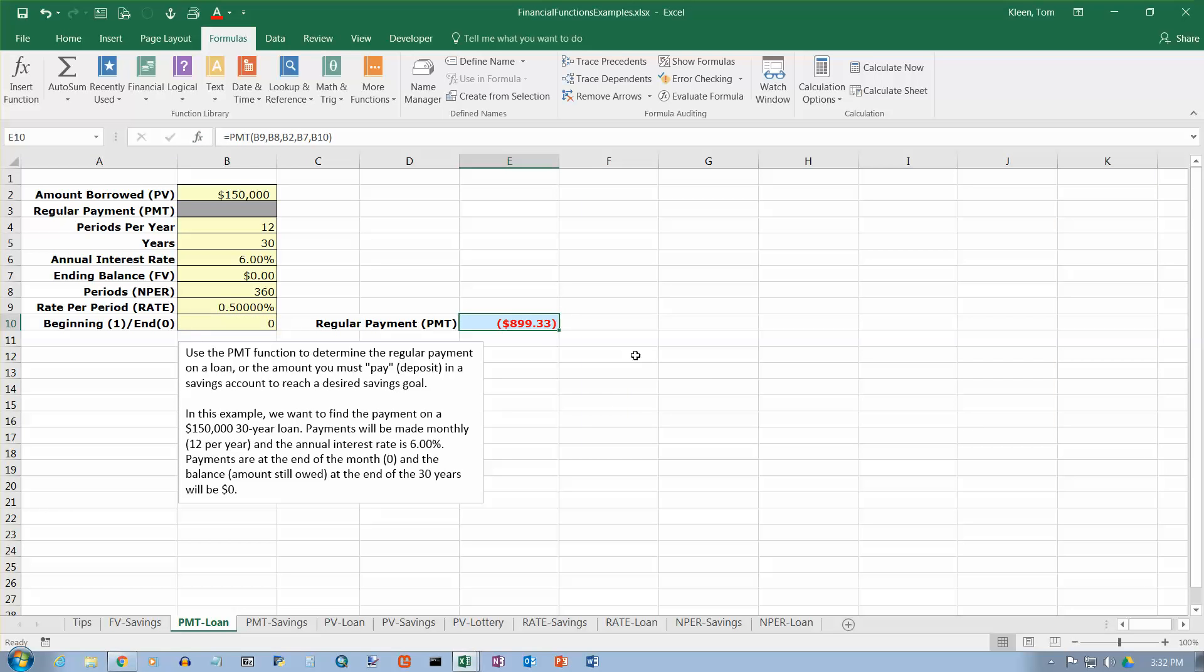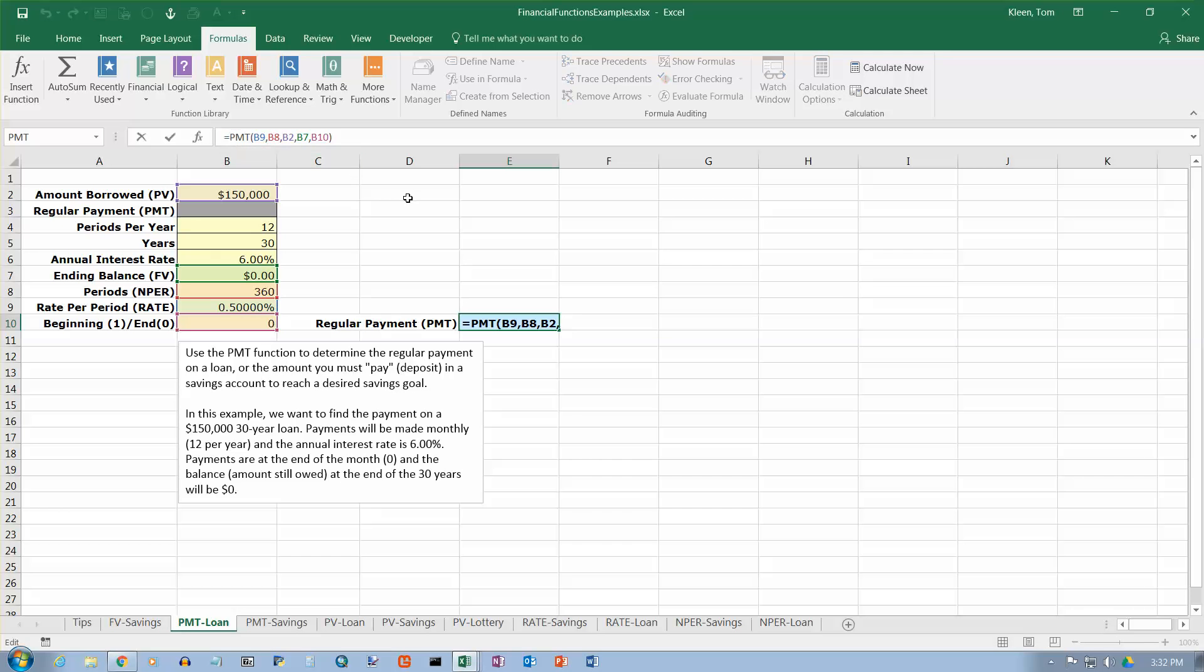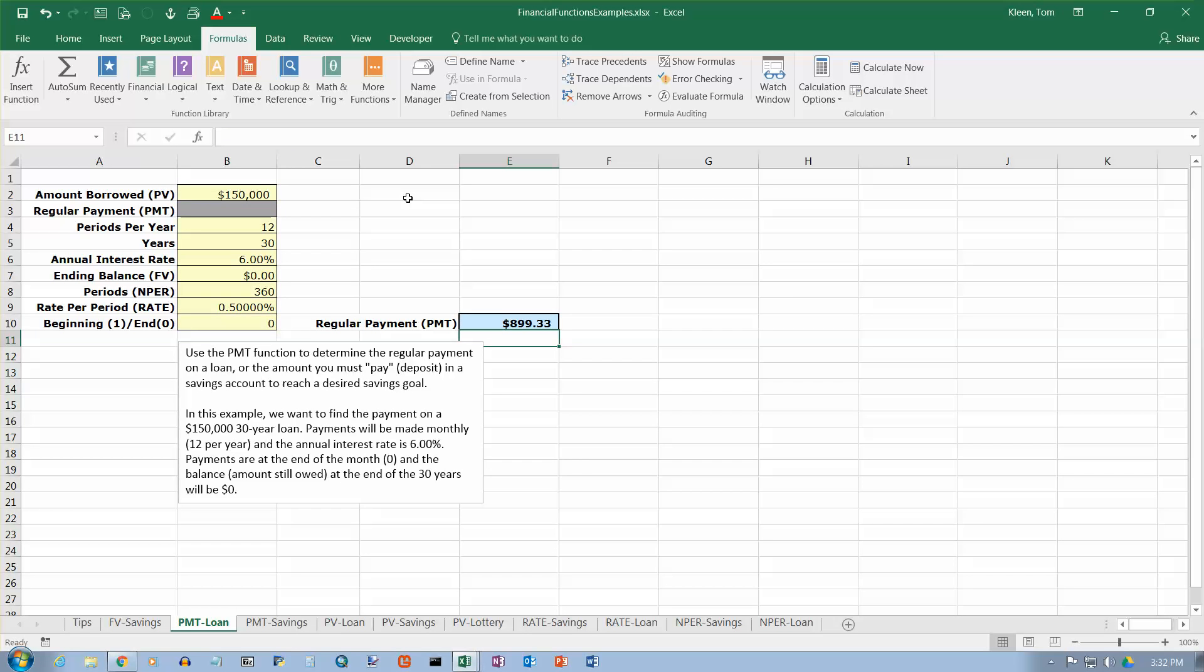And it will tell us what our payment is. And it's going to show up in red and with parentheses around it. So Excel is kind of making double sure that we know it's a negative number. Red alone would have been enough. Or the parentheses alone would have been enough. But they're doing both of them. And if you don't want that to show up as negative in your results, which I don't think you do, just go up here to the formula bar and put a minus sign in front of PMT and hit enter. And it will turn that around and make it into a positive number instead of a negative number.